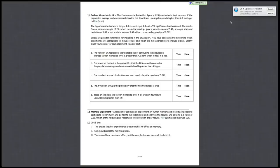Alright, so the last page includes two questions, and both of them pertain to hypothesis testing.